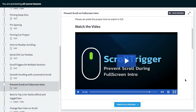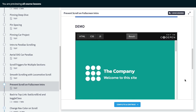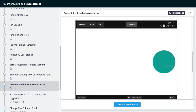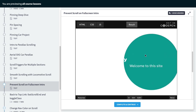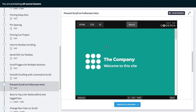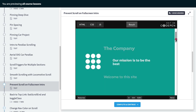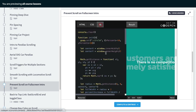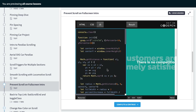In a previous lesson called 'Prevent Scroll During Full Screen Intro', we built out a demo where we had a circle moving across the screen, then it filled the entire browser window, and then we were allowed to scroll through an animation. In that demo we used a technique where we determined the distance from the center of the screen to one of the corners to generate the radius of our circle.